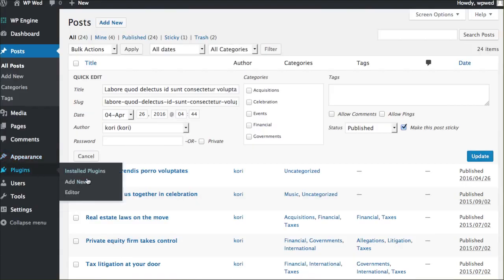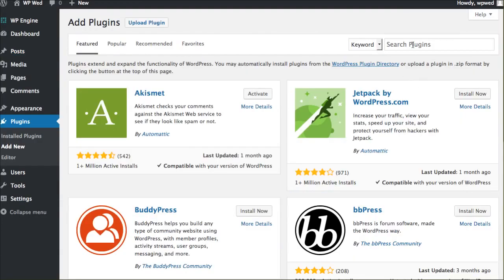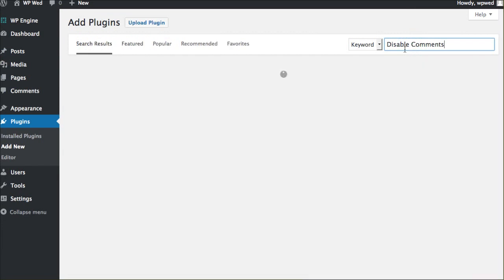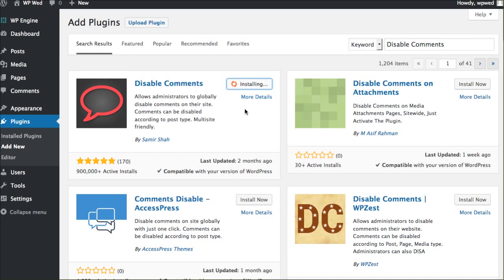We're going to jump over here and go to plugins and say add new. And we will search for that, Disable Comments. This is the one you want. Almost a million active installs. It's been updated recently, compatible with my version. So you know it's safe to use.